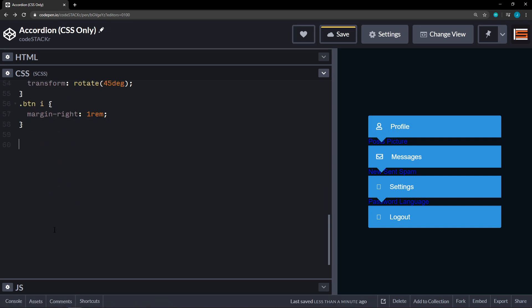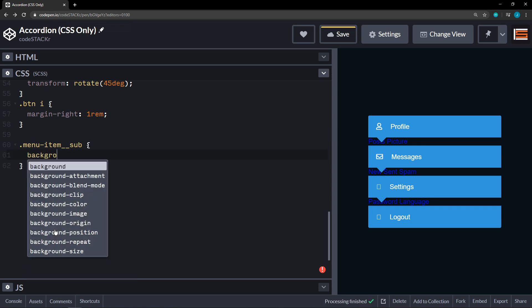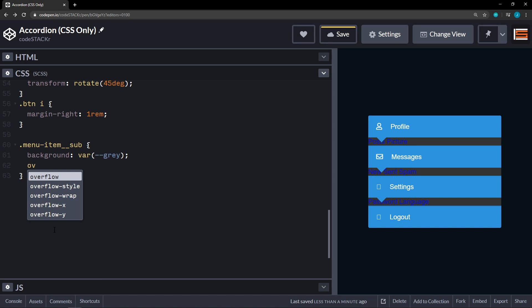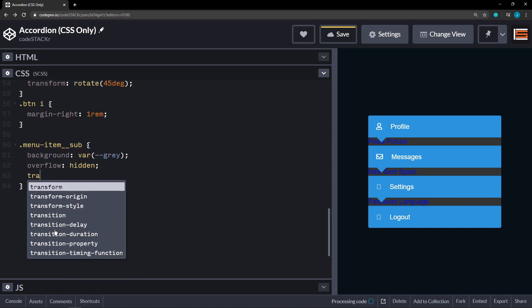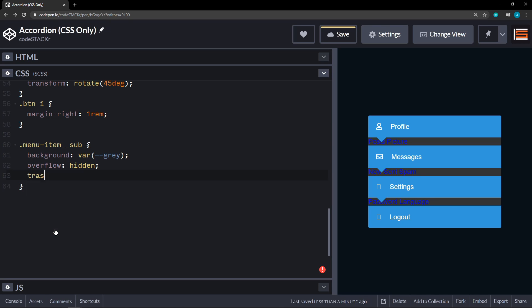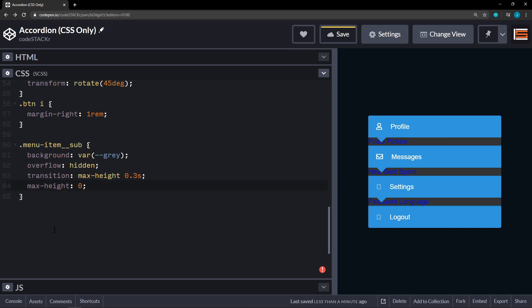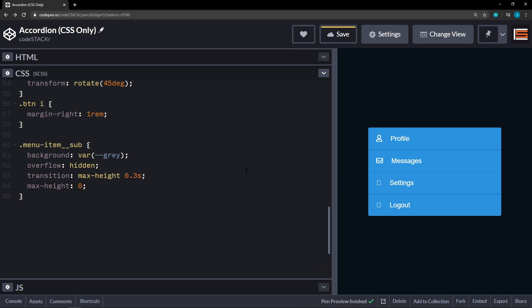All right. Next we'll look at the sub menu. So we named that menu item sub. All right. We're going to set the background on this to our variable gray. And then we're going to set the overflow on this to hidden. And set a transition on the max height. Set that to 0.3 seconds. Because we're going to initially set the max height to zero. And we're going to transition that. When we click on it. It's going to transition. And we'll have a little bit of a short animation.